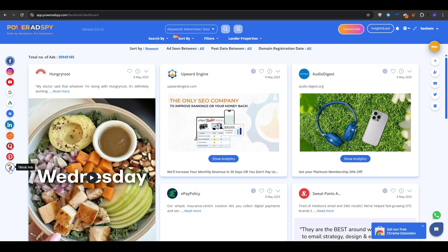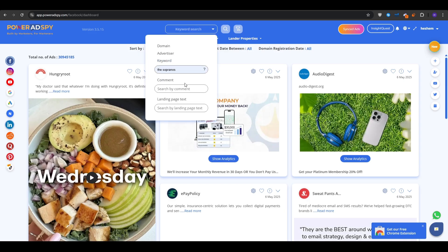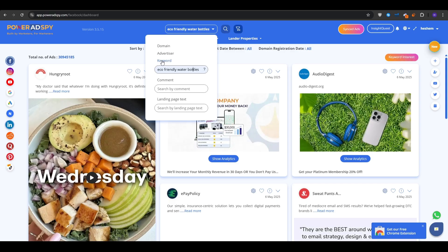After that, at the very top onto the search bar, you want to enter a keyword. You can also search by domain or advertiser if you would like to, or you can drop down this menu and then choose keyword, and then you enter your keyword or search by comment or search by landing page text. So I'm just going to run it by the keyword search.